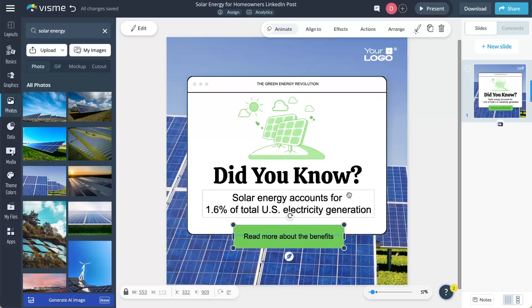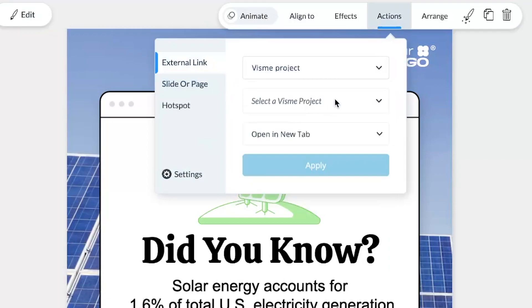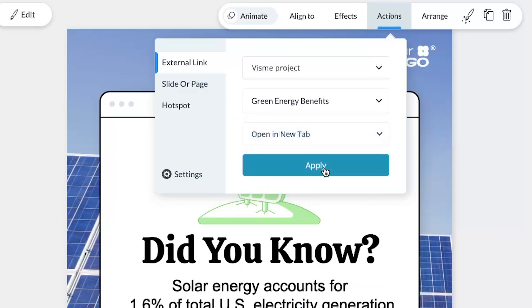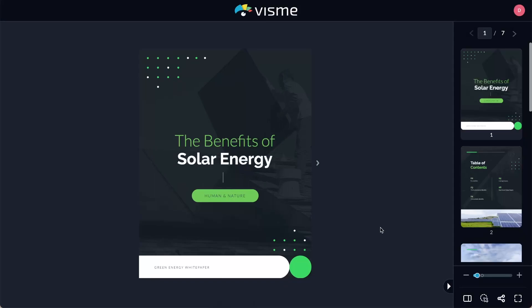We've got an exciting new feature for all VisMe power users who create multiple interconnected designs: the ability to link VisMe projects quickly and easily throughout the Actions menu. Now you can seamlessly link text, images, shapes, icons, and more to other VisMe projects, adding a whole new level of convenience to your workflow. Simply select the object, head to the Actions menu, click External Link, and choose VisMe Project in the dropdown. Pick the projects you want to link to and decide whether it should open in the same tab or a new tab. Once linked, you can click on it in Editor, Present, or Share modes and enjoy the flexibility of linked projects.